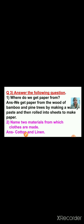Question — where do we get paper from? We get paper from the wood of bamboo and pine trees, by making a watery paste and then rolling it into sheets to make paper. Next question — name two materials from which clothes are made. The answer is cotton and linen. We make clothes from cotton and linen.